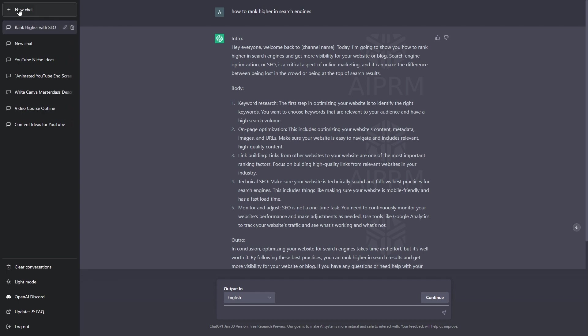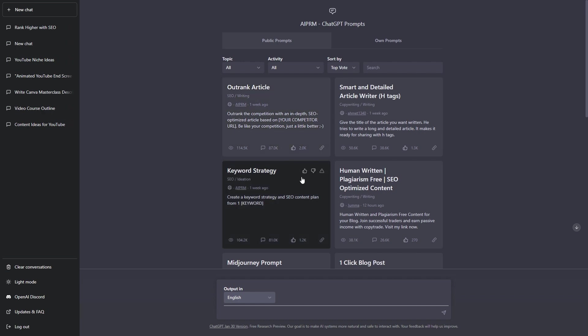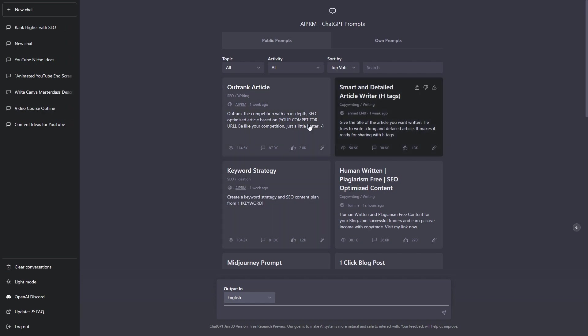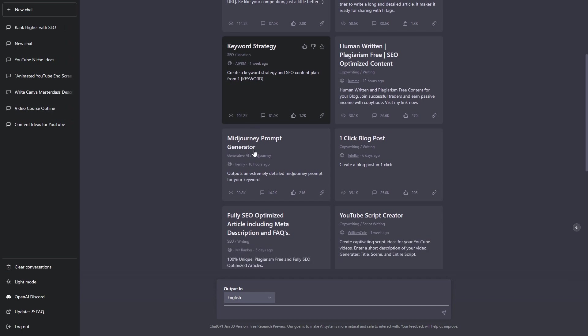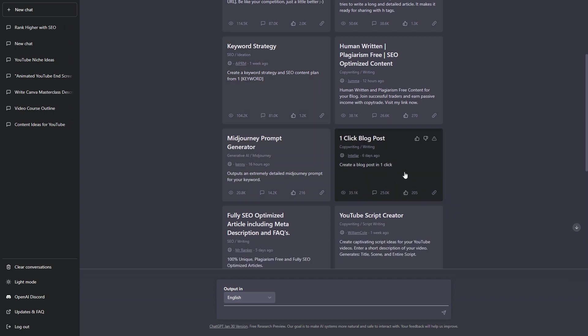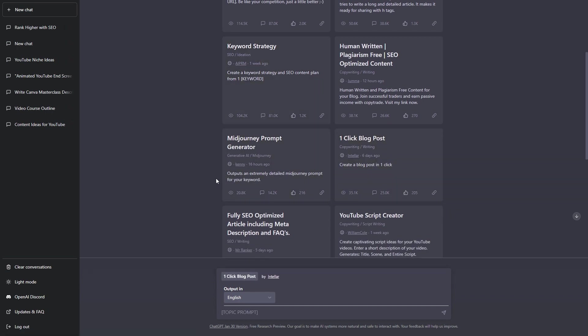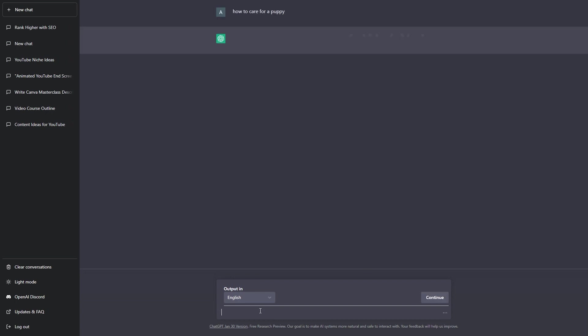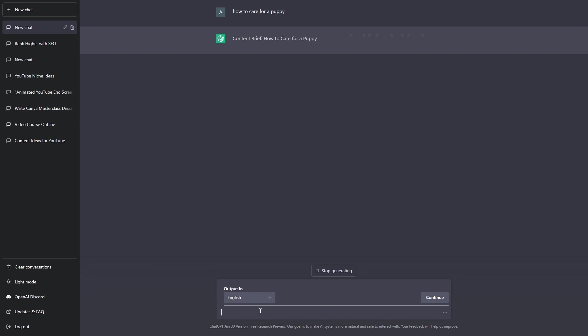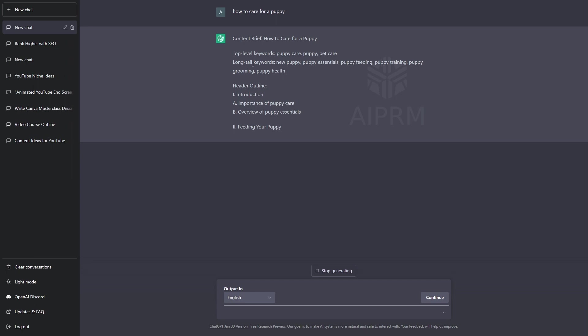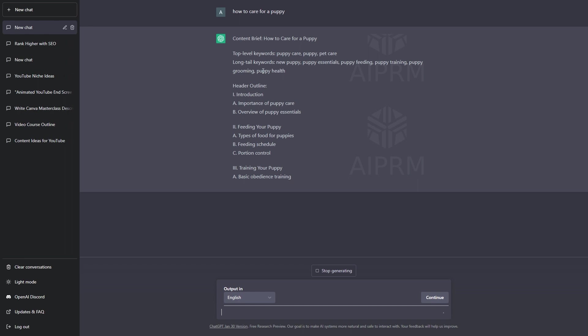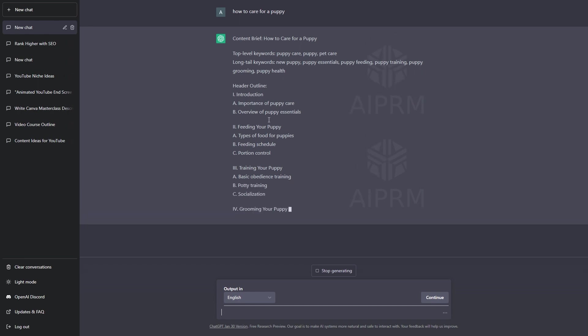If I click on new chat again, we can use another one of these prompts for another example. Let's see here. This one-click blog post. Let's use this one. This will create a blog post in one click. All we need to do is write a topic for our blog post. I'm simply going to write how to care for a puppy. Then, I'll hit enter. Now, it's going to write a blog post on how to care for a puppy. We have the content brief, our top-level keywords, our long-tail keywords, the header outline, and the article outline here as well.